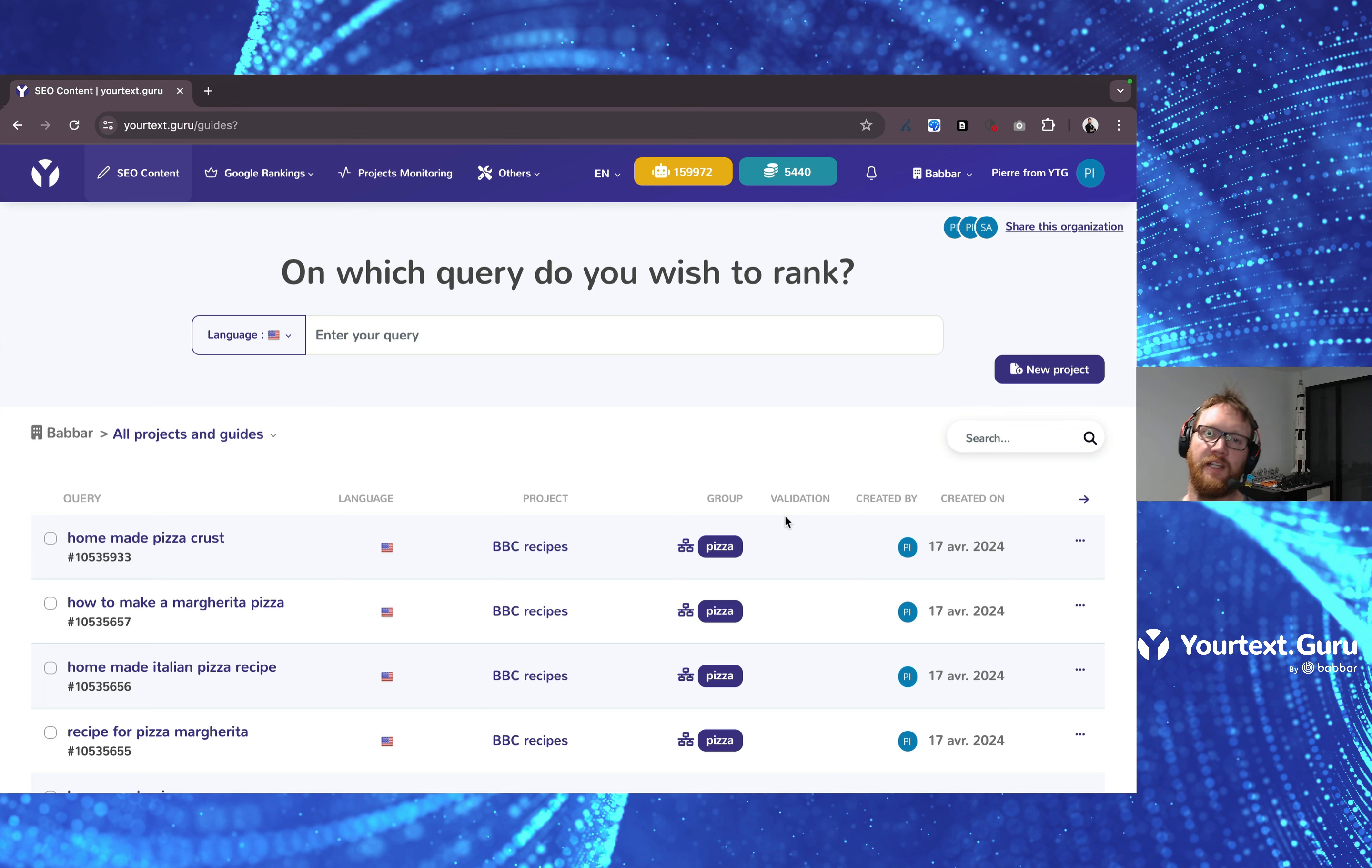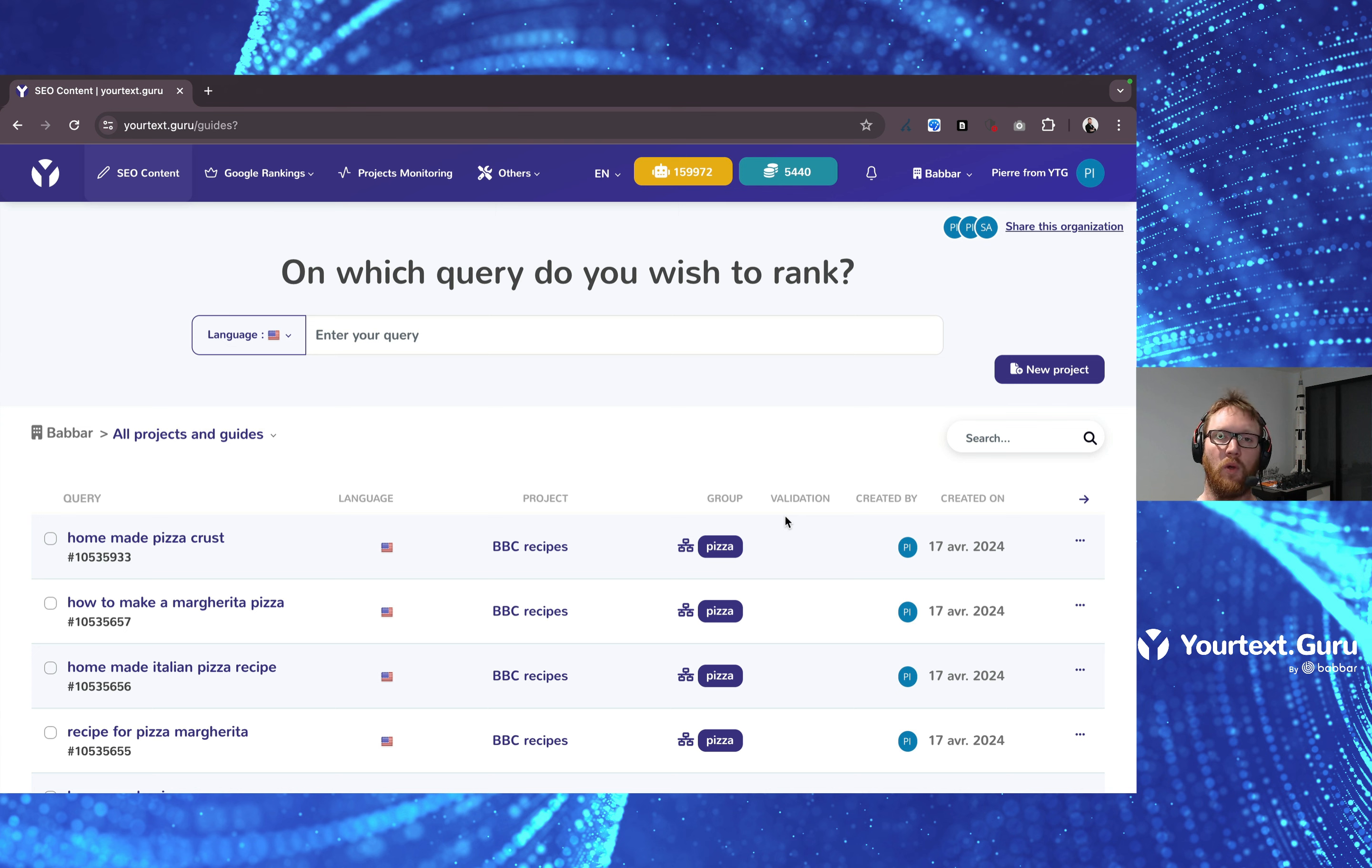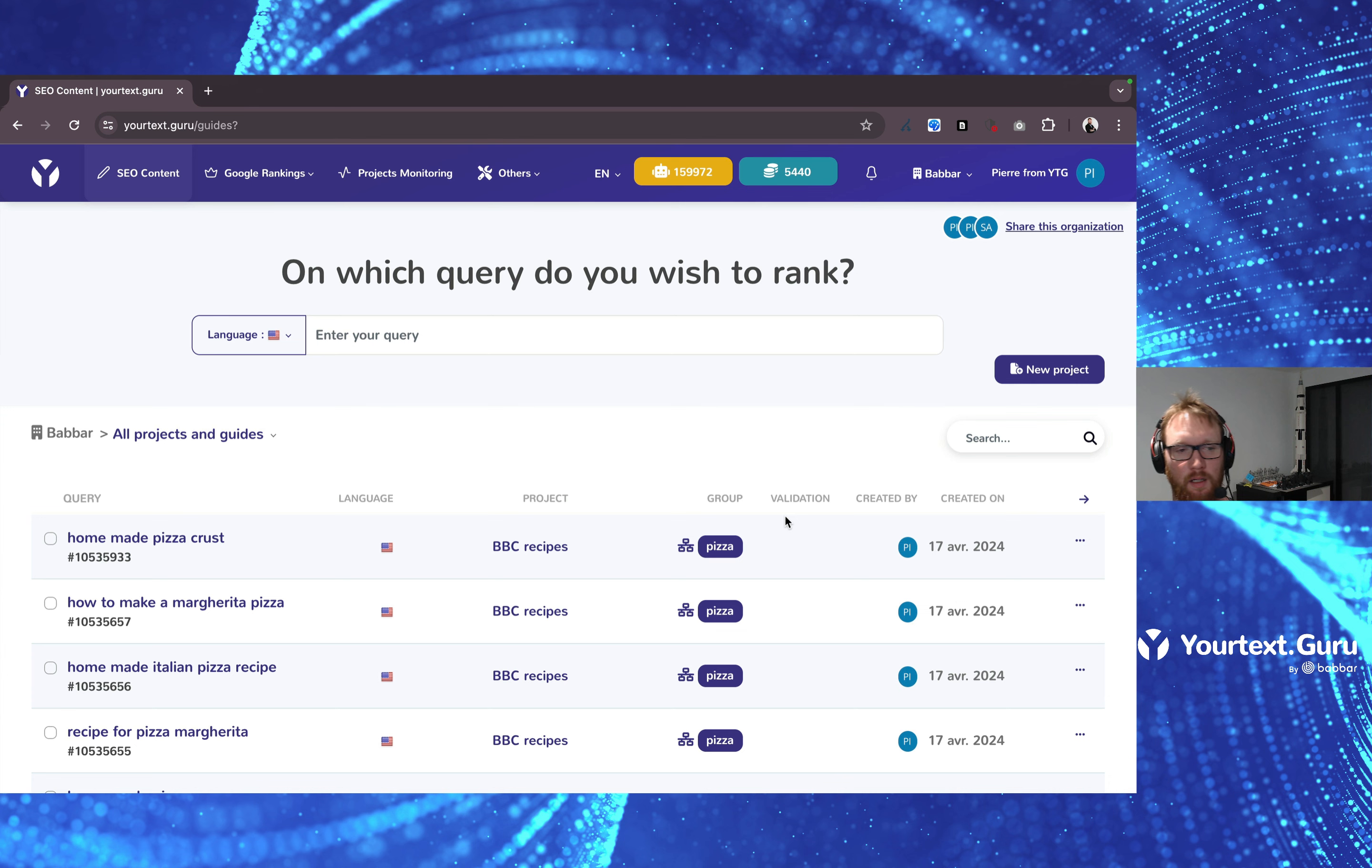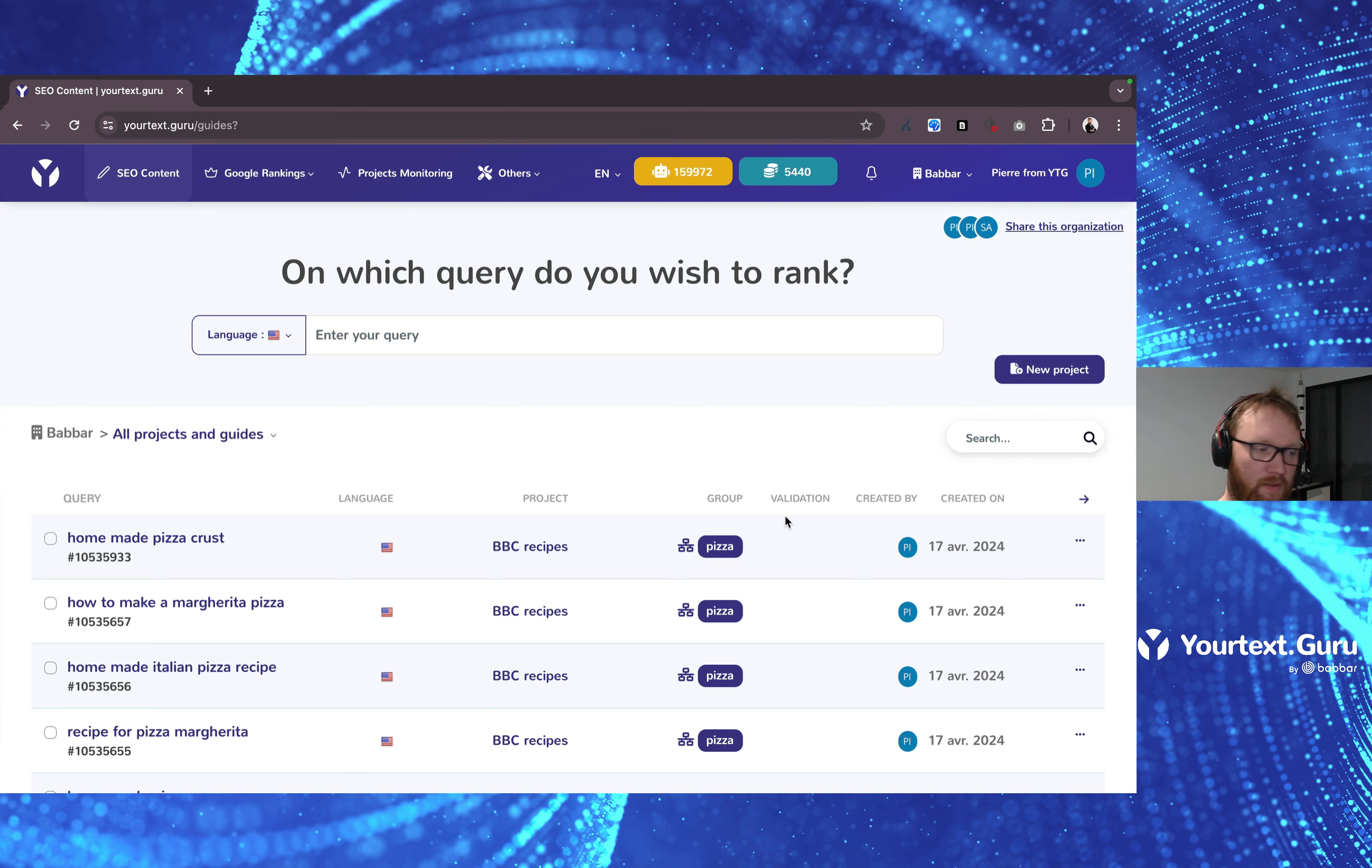How to validate content in YourTestGuru? Let's say you're a writer and you have some guides that you've worked on, you have added some content and you want to check with the content manager if that's okay or the SEO if that's okay.